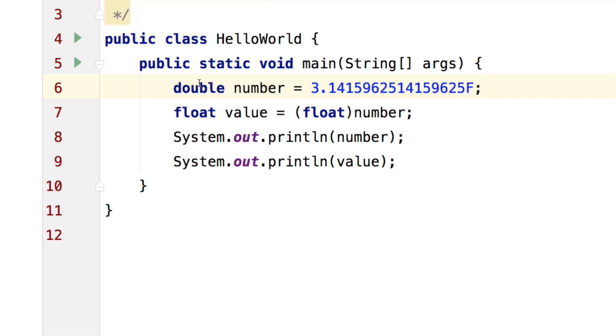So going the same way, I made a bigger type which is double here and I tried to put it inside a smaller type which is float here. In the second statement, when I say take the variable number, cut it down to a float and then store it inside value, let's see what happens when I try printing both.